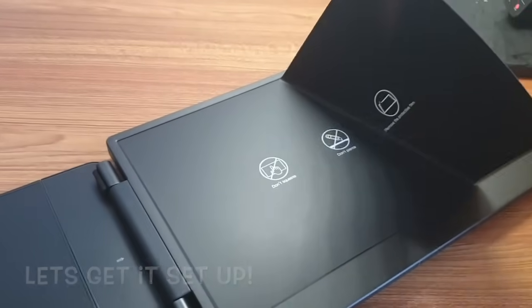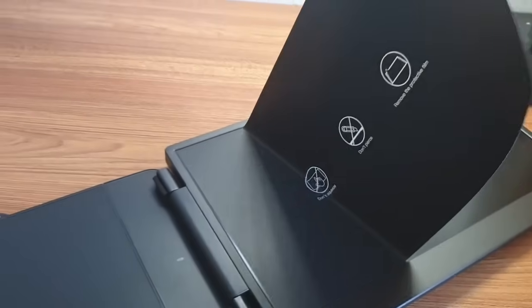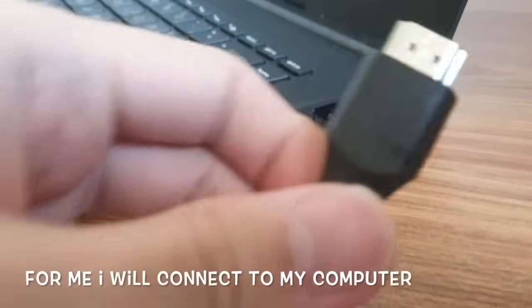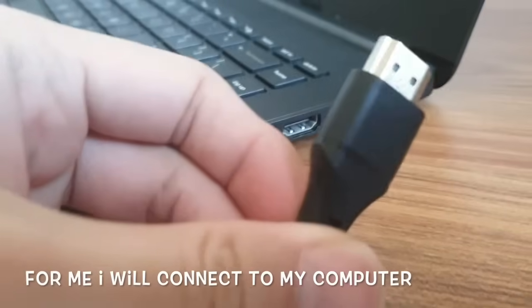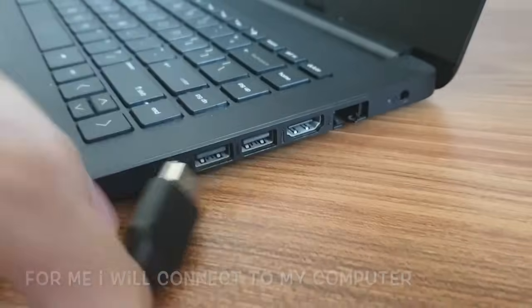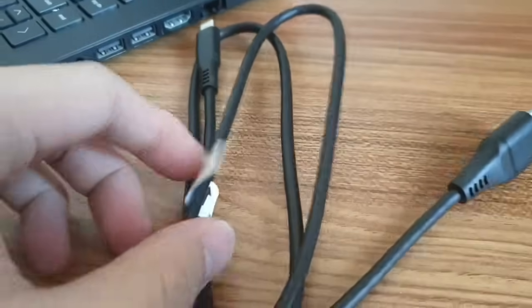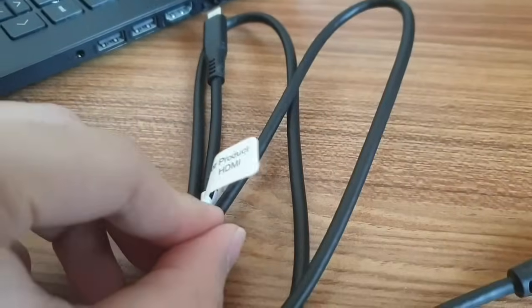Remove the protective plastic layer first on both screens. For me, I'll connect to my computer with the HDMI port as my laptop uses HDMI for external display.